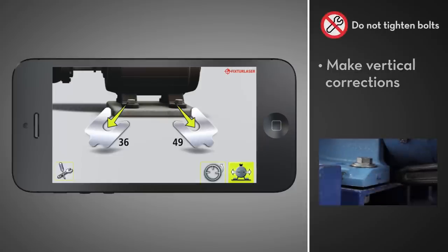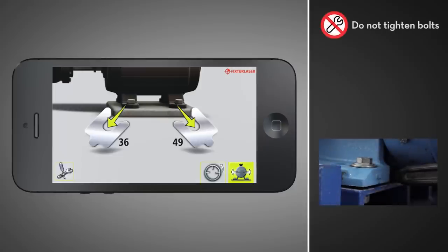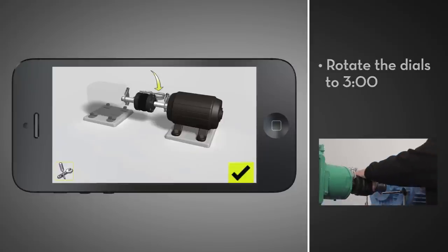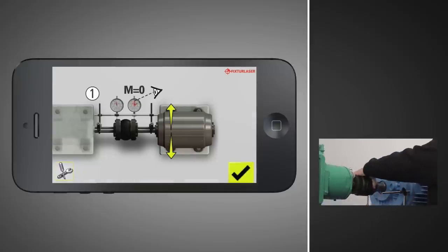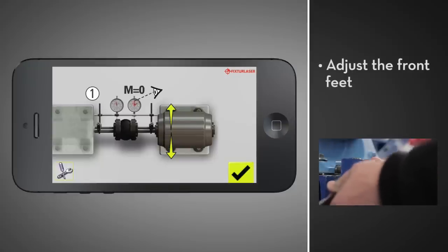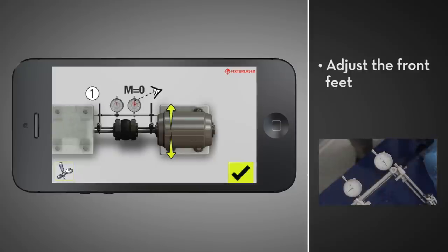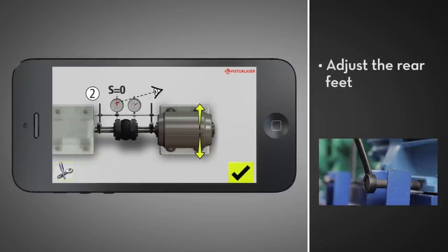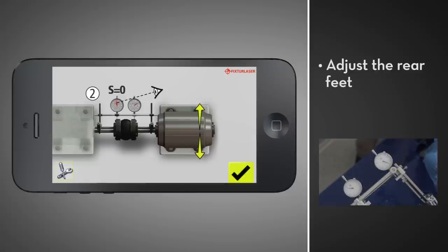With the bolts still loose, tap the horizontal adjustment icon. Rotate the dials to 3 o'clock, then make the horizontal adjustments while reading live values. First, adjust the front feet of the movable machine while watching the movable dial. Once the dial is close to zero, move on to the next screen. Now, adjust the rear feet while watching the stationary dial. Once the dial is close to zero, move on to the next screen.